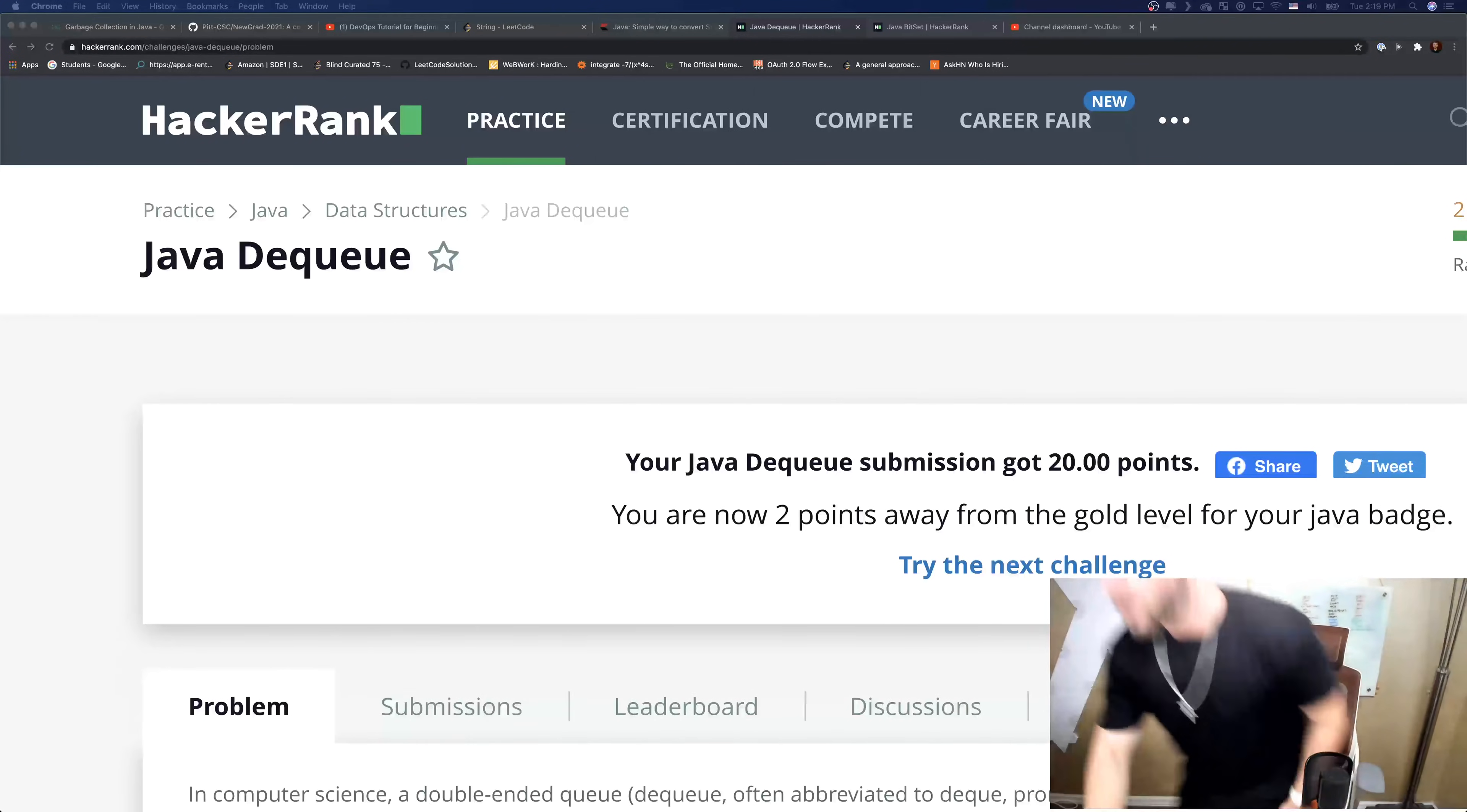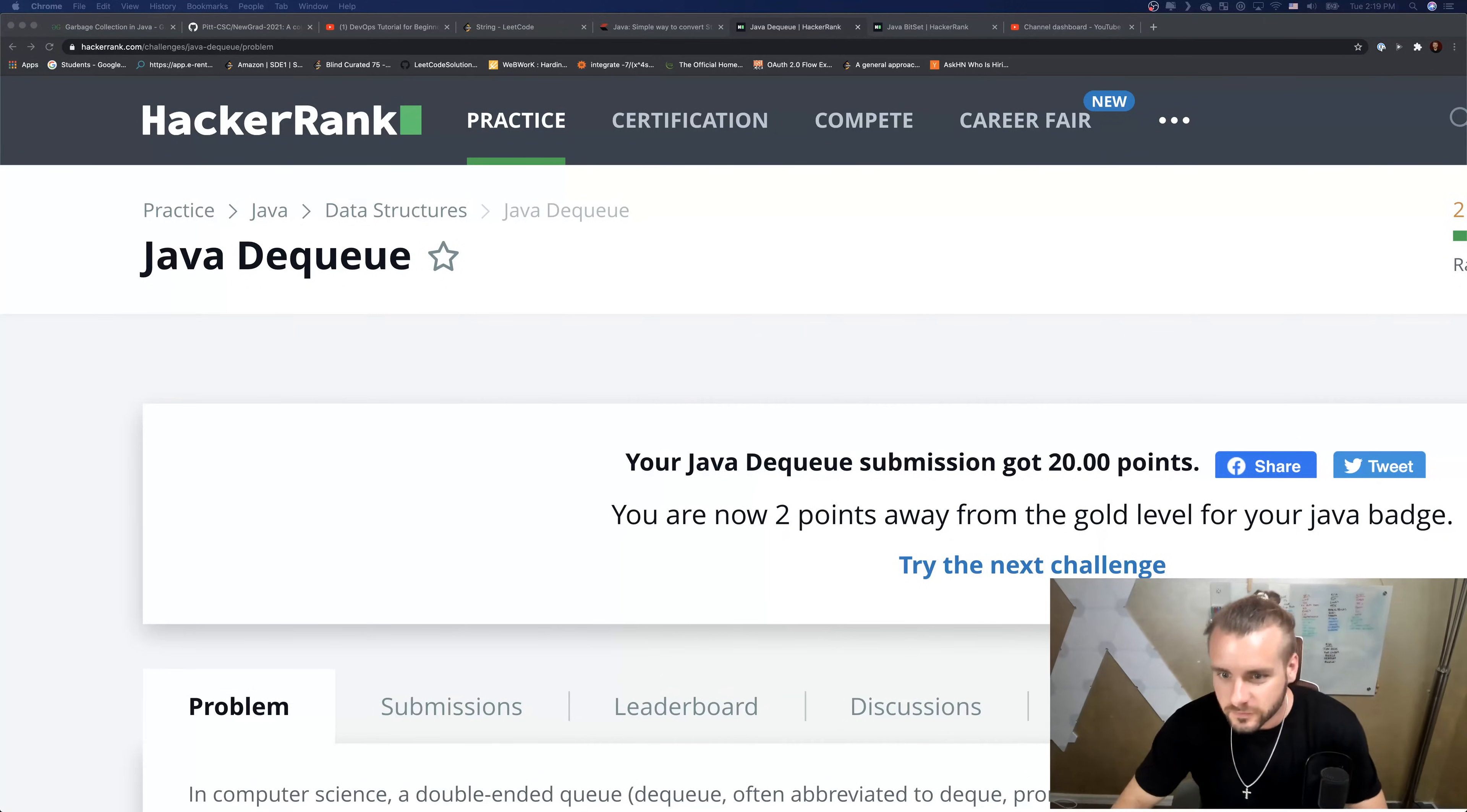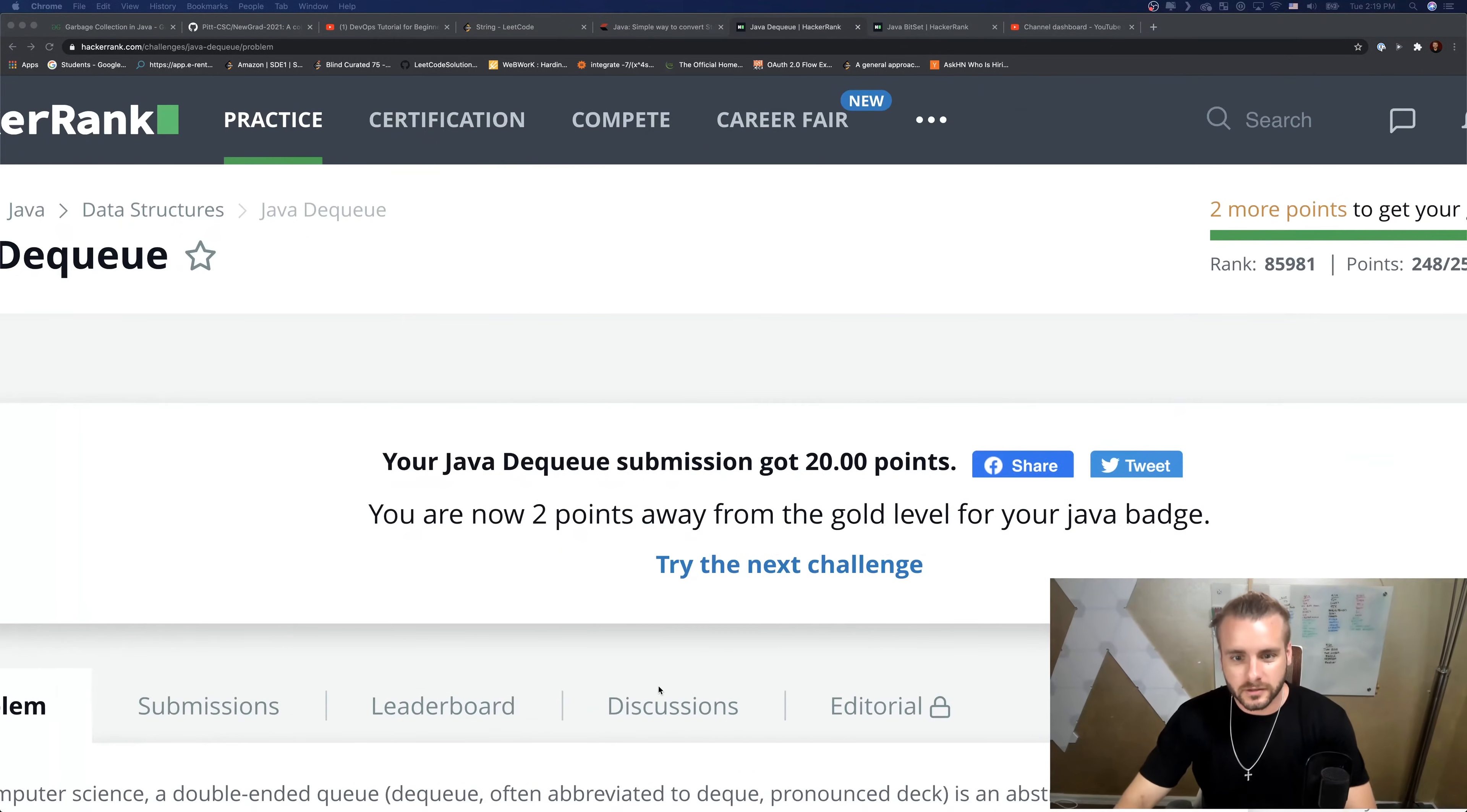What's up YouTubers, it's your favorite future Facebook, Amazon, and Google software engineer. Today we are going over the Java Deque problem on HackerRank. It's a medium problem and we are starting right now. Okay, so we have Java Deque.